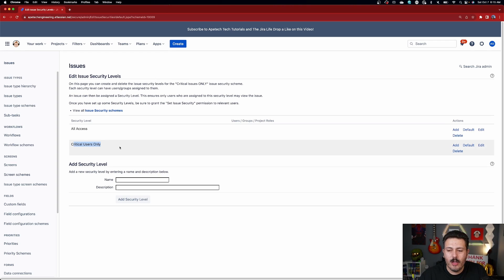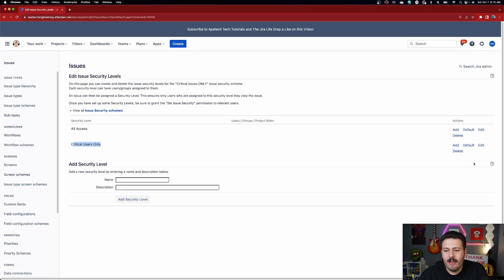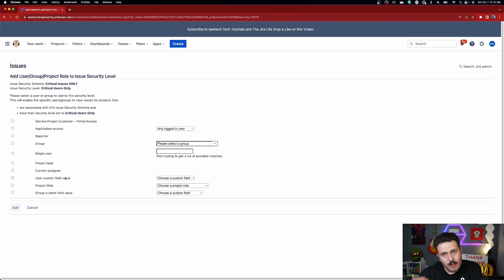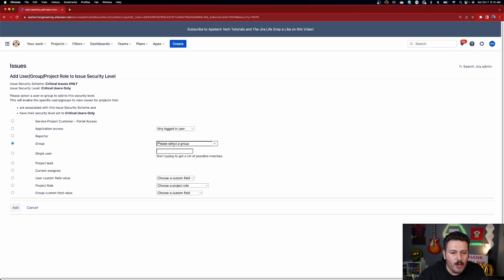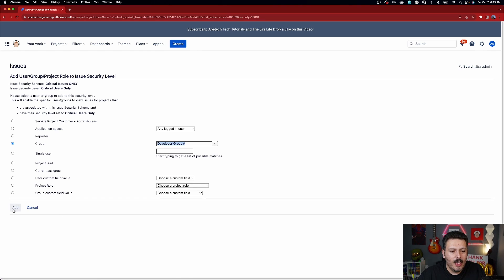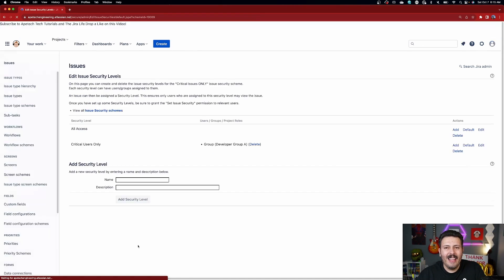Once we've created these security levels, I'm going to add 'Critical Users Only.' Once you've made the security level, click Add and then add individuals. You have several options: customer, application, reporter, group, single user, project lead, current assignee, user custom field value, project role, or group custom field value. I'm going to keep it simple and just add a group — let's use 'Developer Group A' — and click Add.